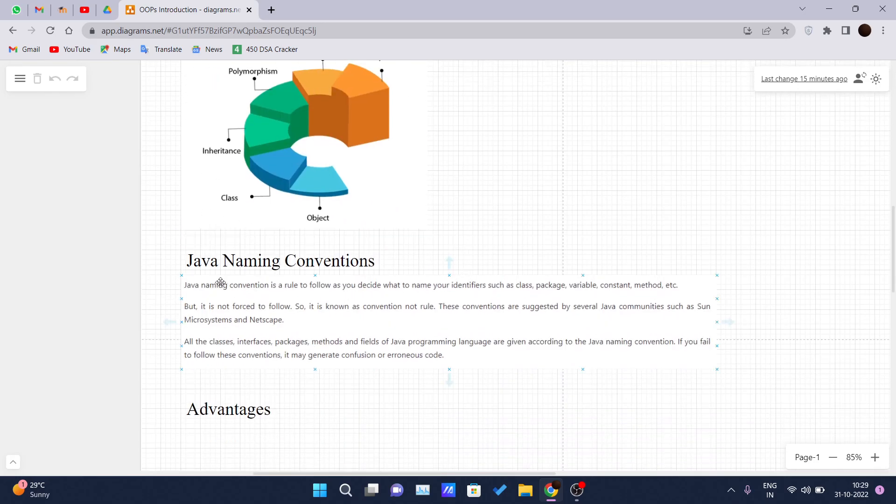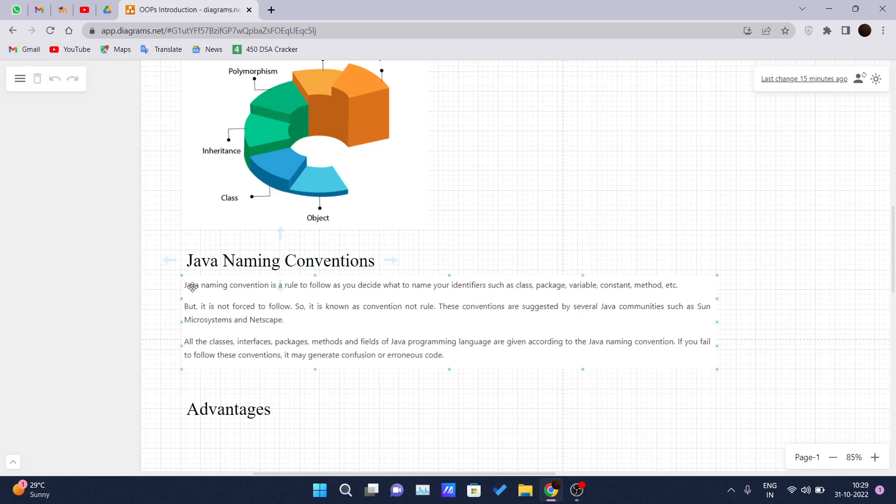So before going into the oops concepts, there are some naming conventions that you should follow so that your code looks nice and clean.